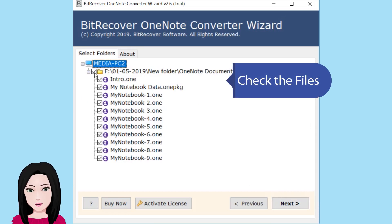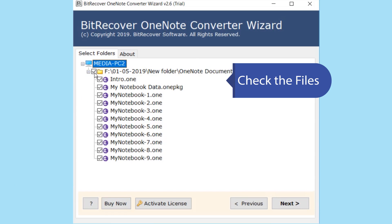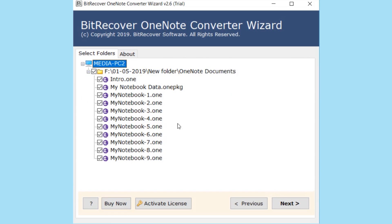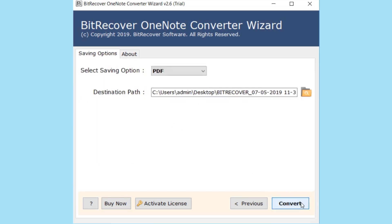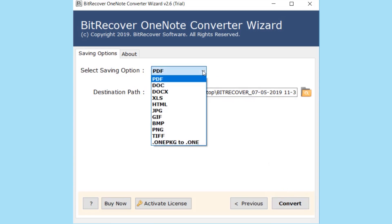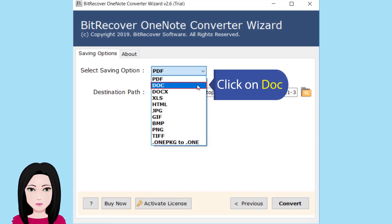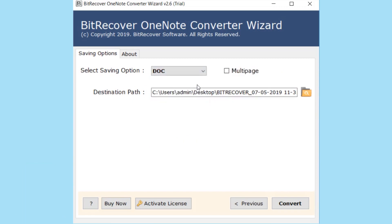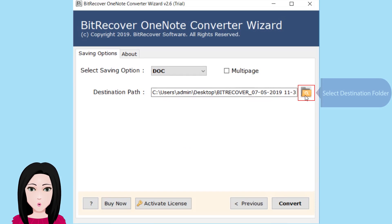Check the file. Click on 'Doc' to select the output format, then select the destination folder.